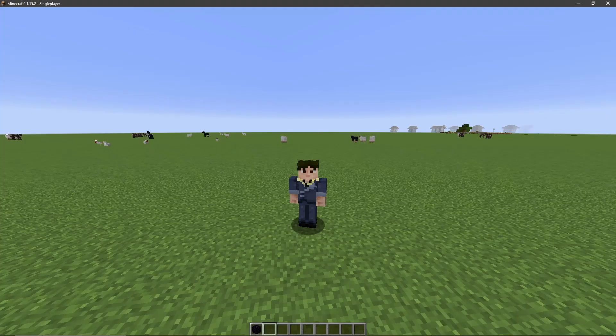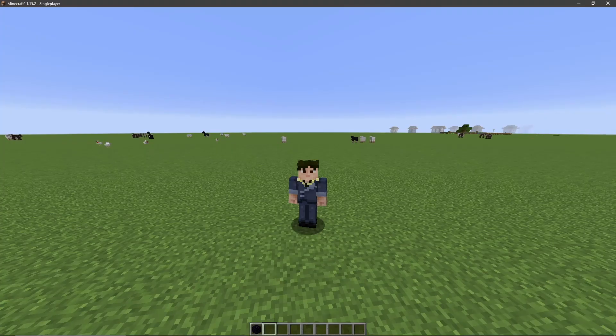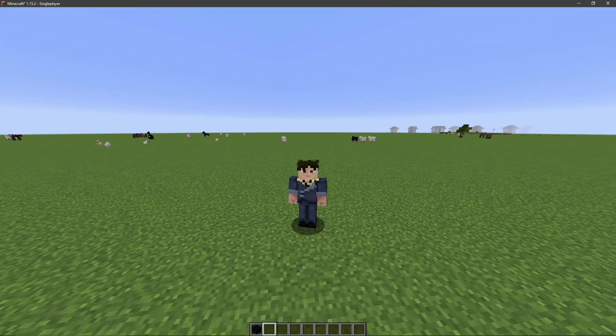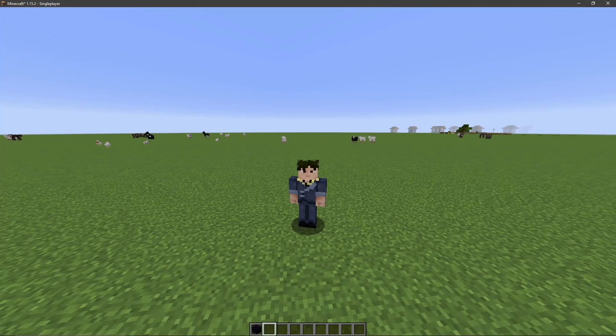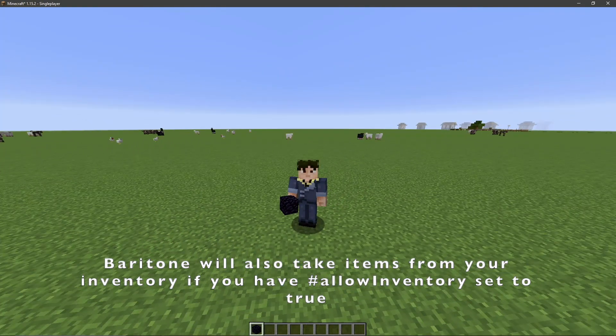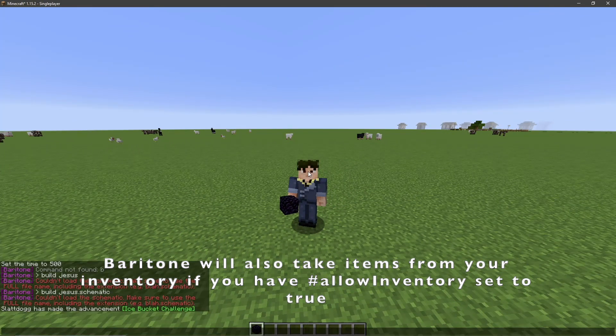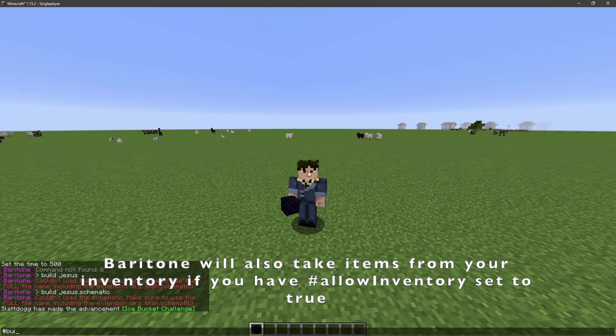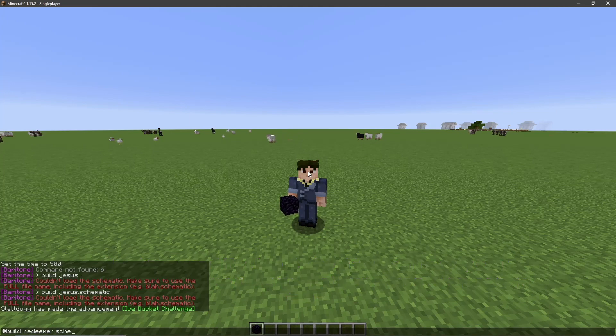So now that you've got your schematic, go ahead and put the materials that you're going to need for the schematic in your hotbar. And now we can get started on the build. Go ahead and type hashtag build, and then the name of your schematic dot schematic, and click Enter.